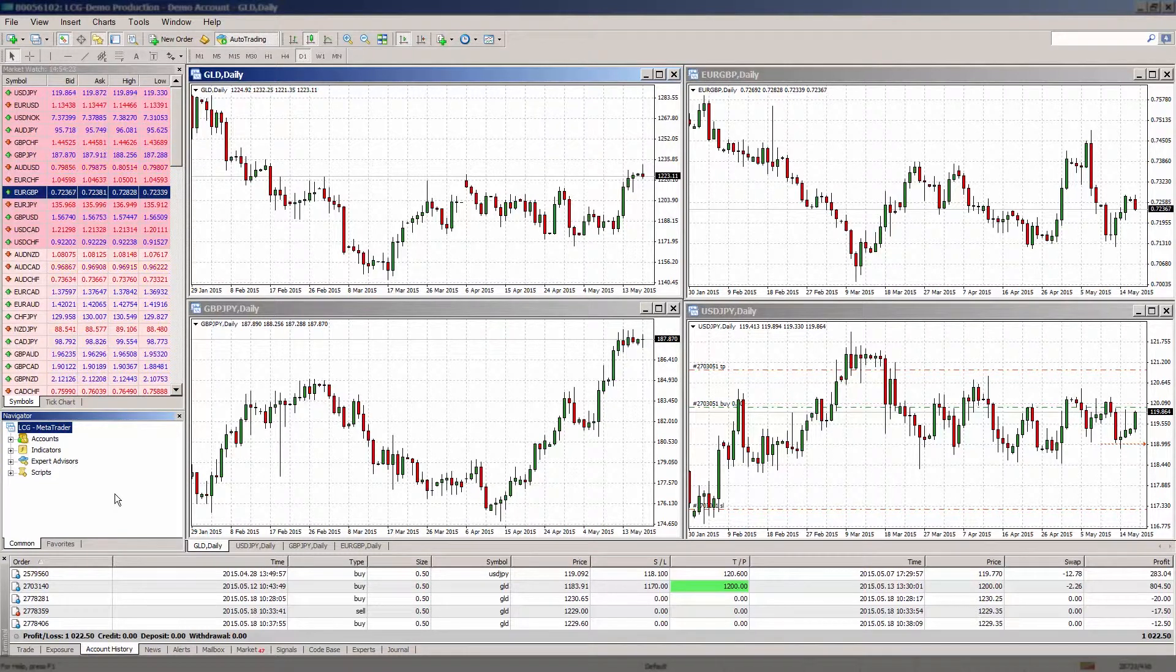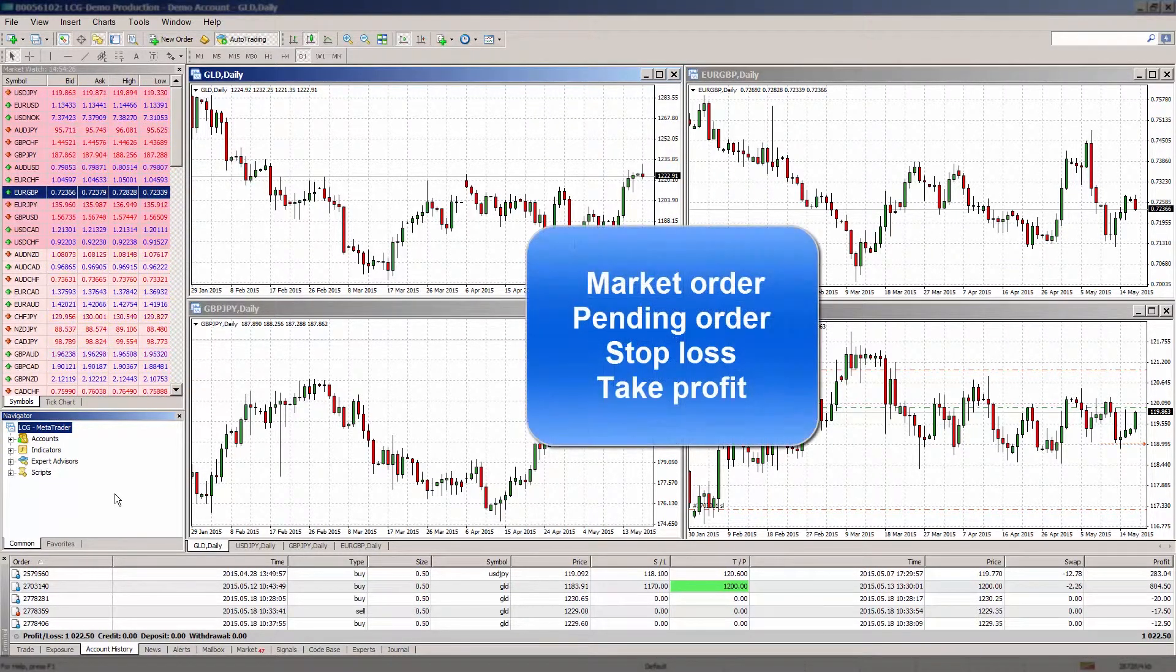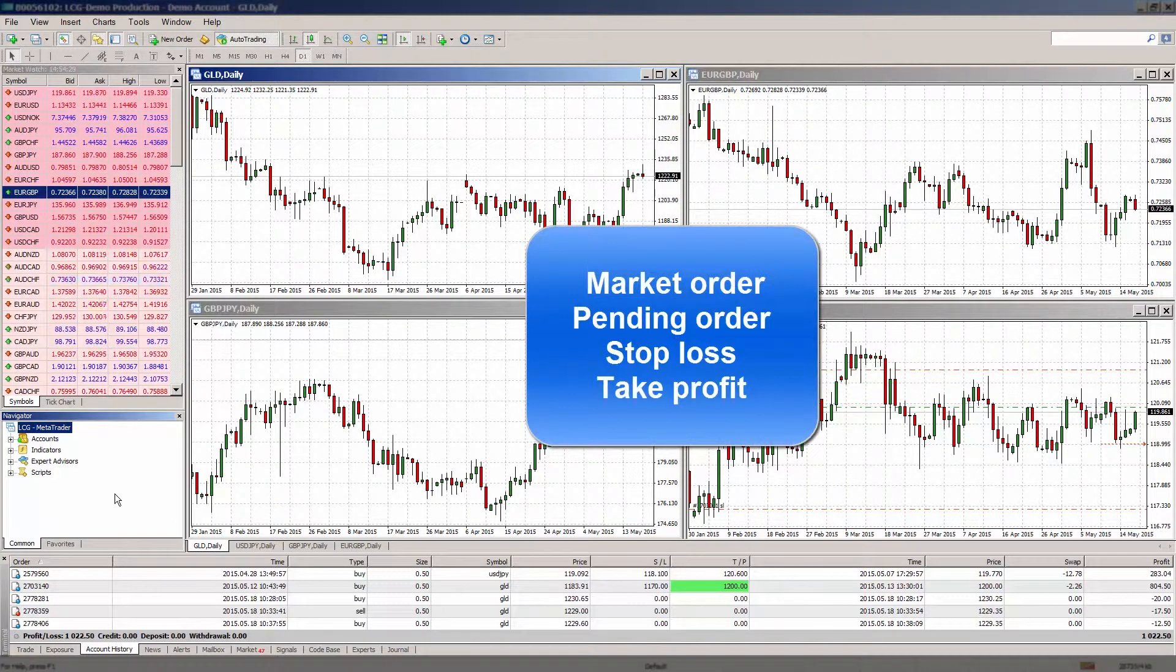With MT4 you have the option to place different order types: market order, pending order, stop loss and take profit.